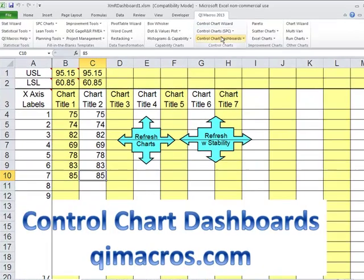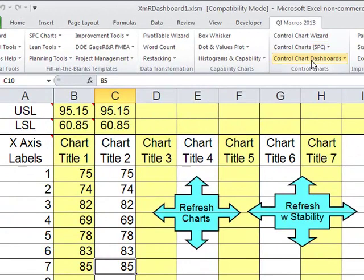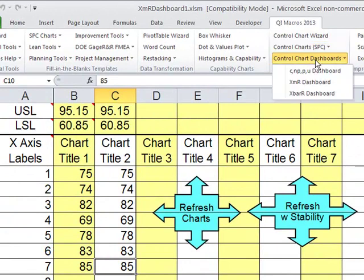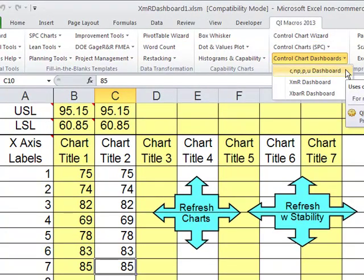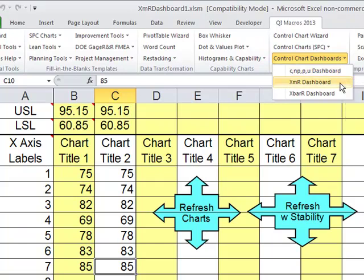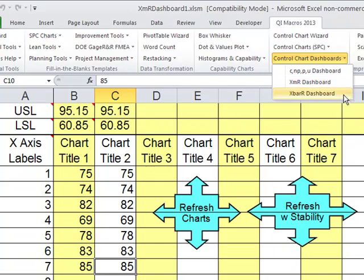Under the control charts, you'll see control chart dashboards, and there's a dashboard that will allow you to do attribute charts like the CNP, PNU chart, the XMR chart for an individual set of data, and an XBR chart for people in manufacturing.